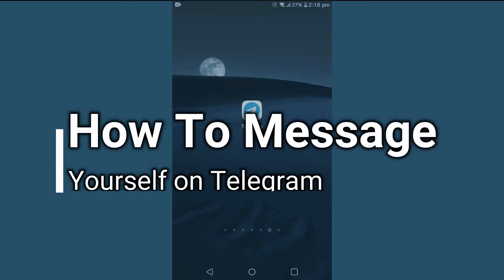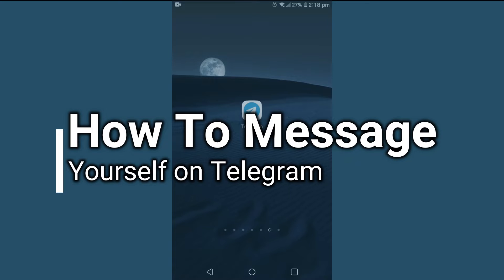Hello friends, welcome to TechTube guide. Today I will show you how to message yourself on Telegram.